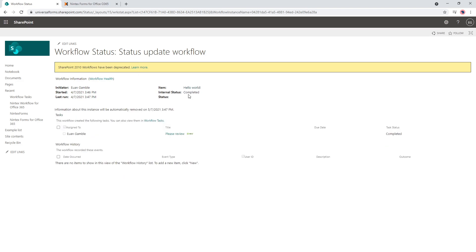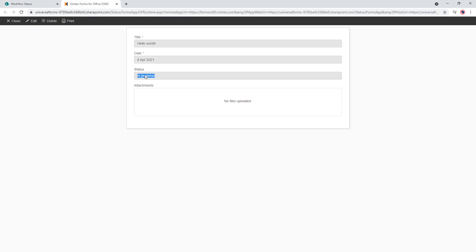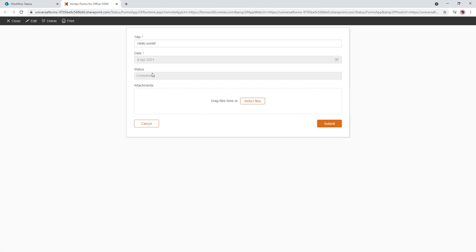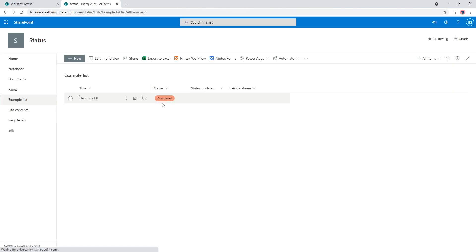The workflow is now completed and the task is completed. If we refresh, we can now see the status is Completed. Someone can come in and they can't change that status. Closing the form, you'll see that status is now represented on the list view as well.